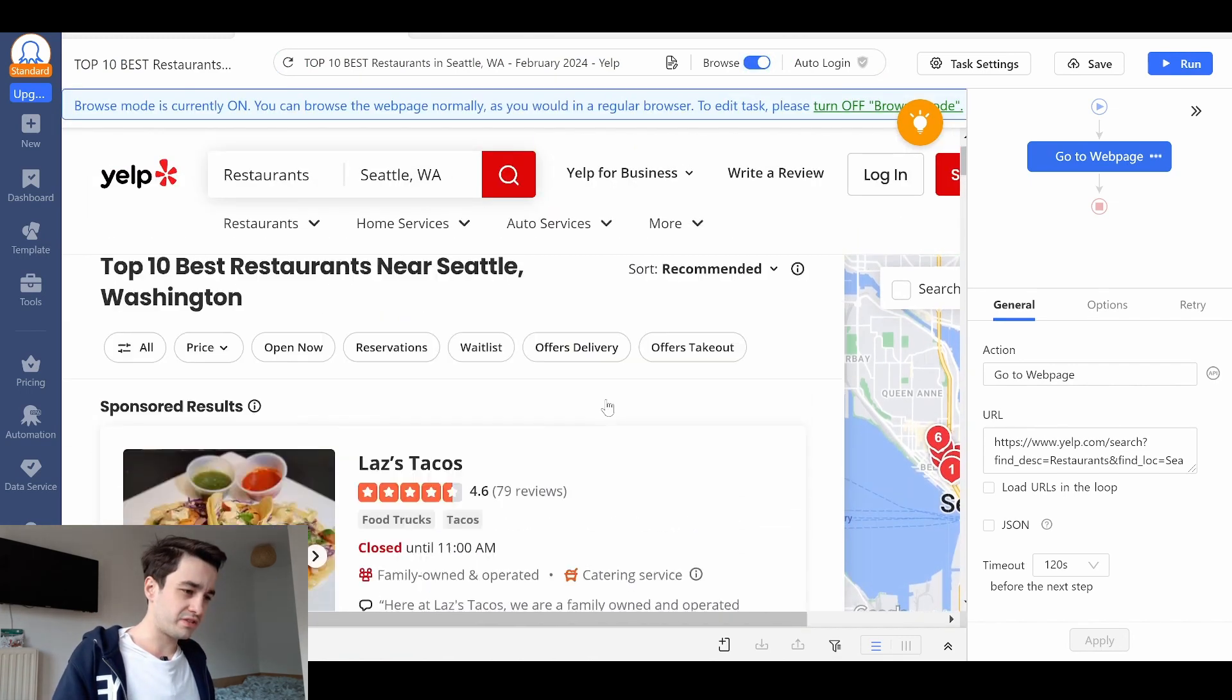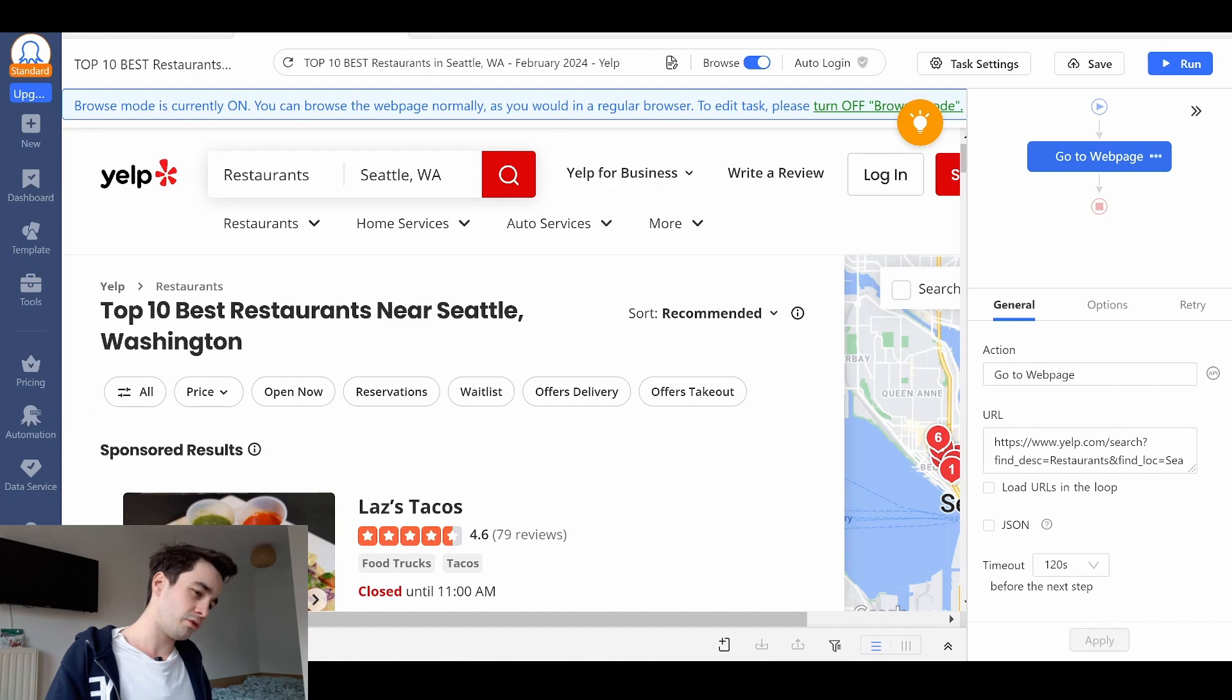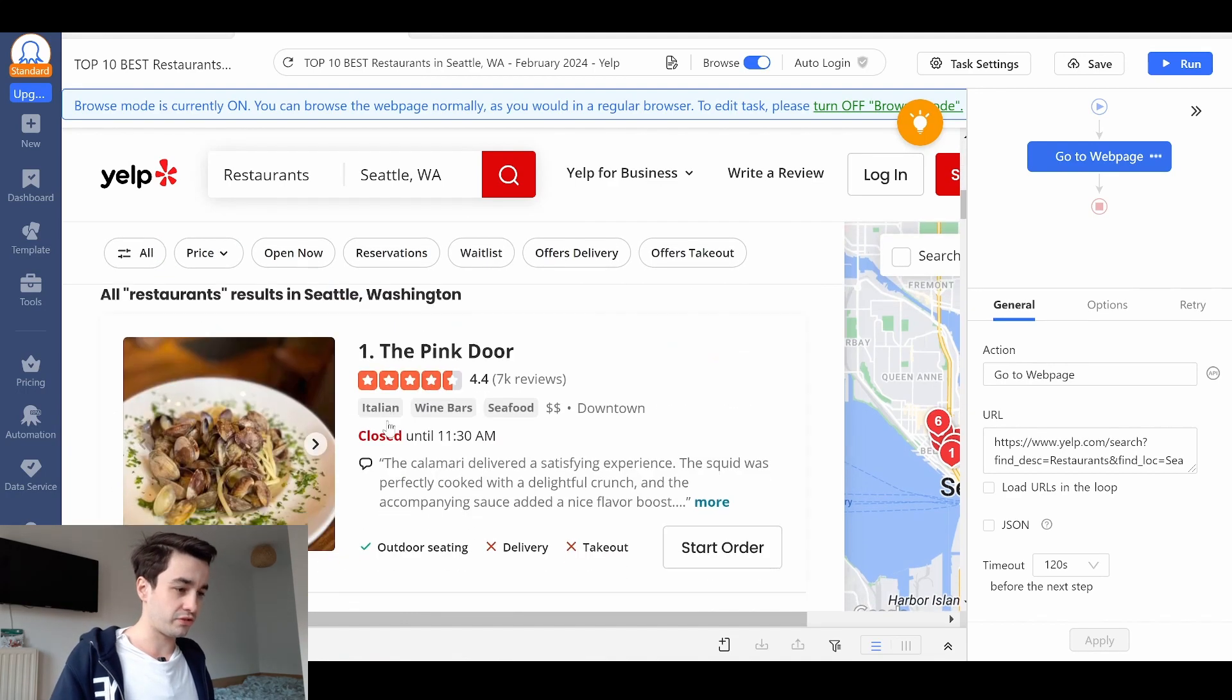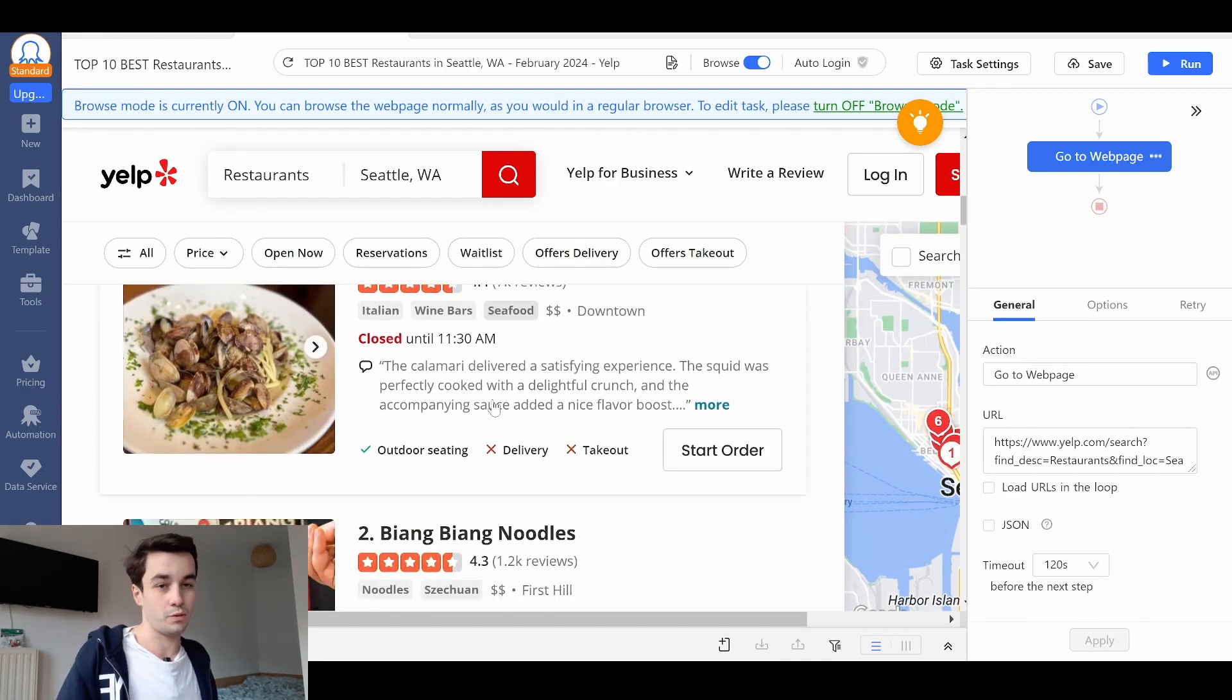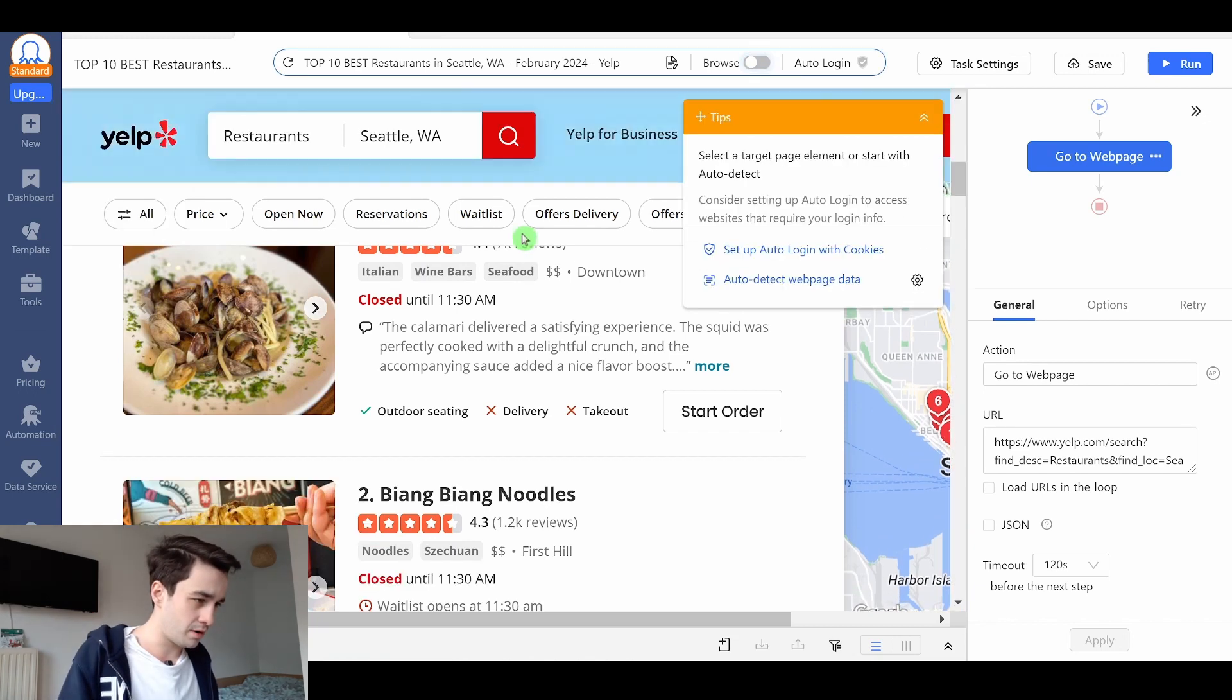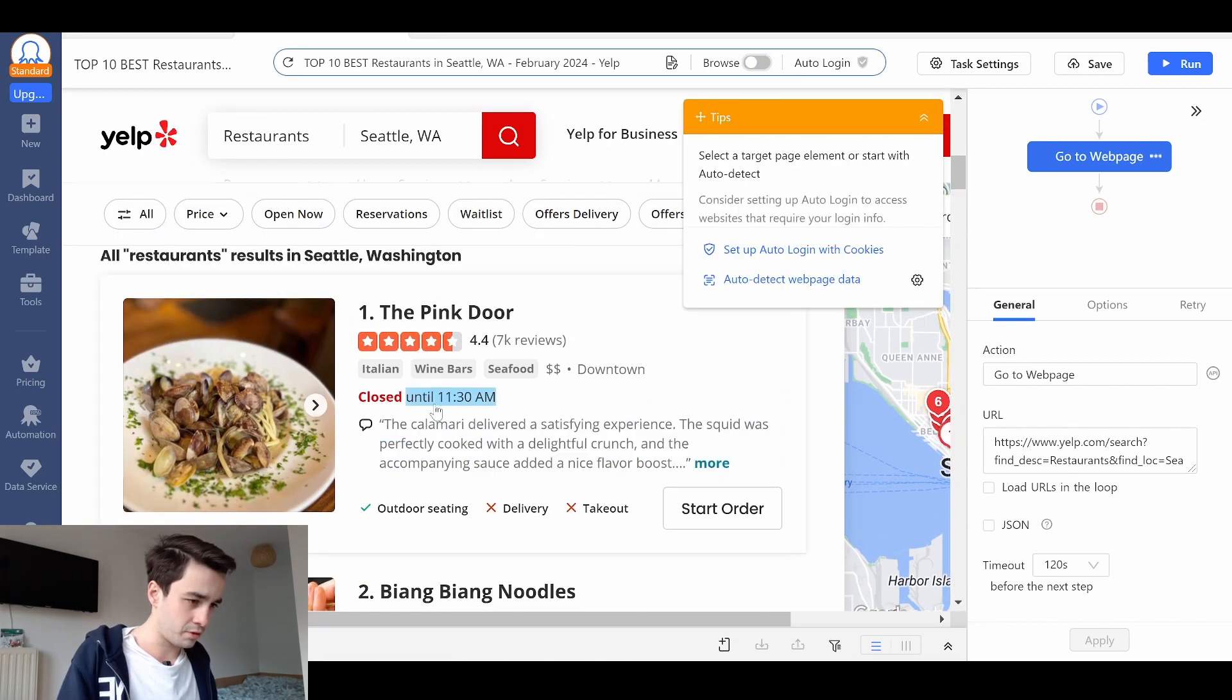And the point is, I don't want to target sponsored results. I only want to target SEO results. I turn off Bright Browse mode.